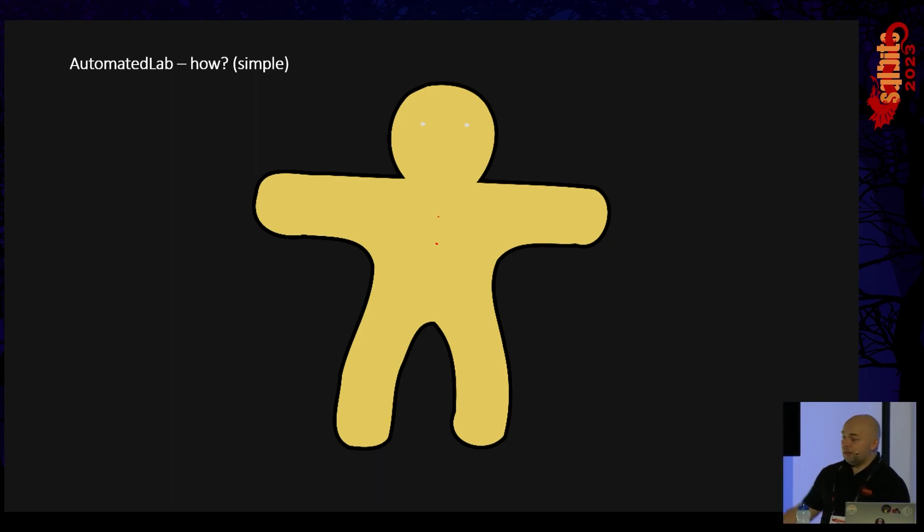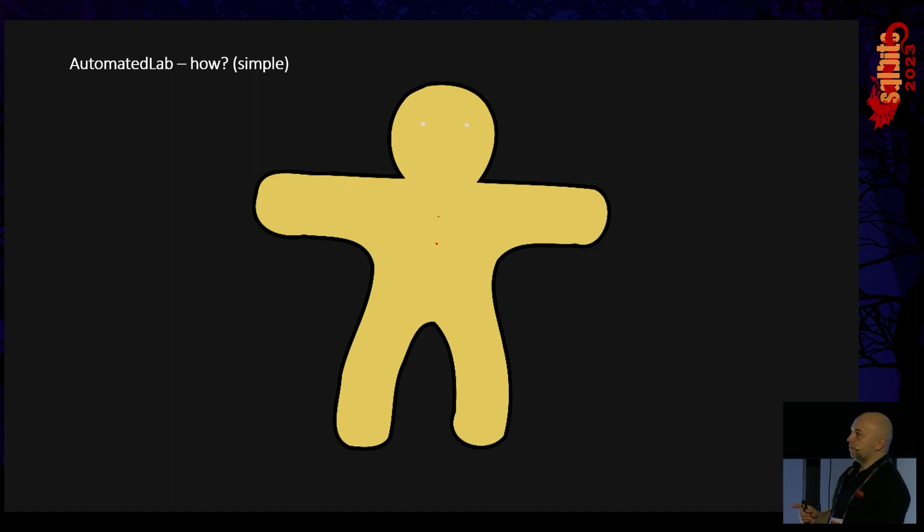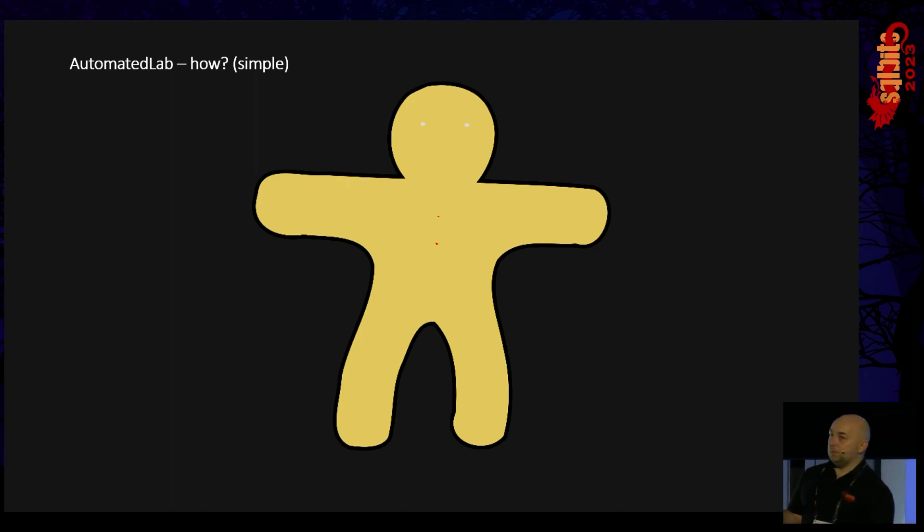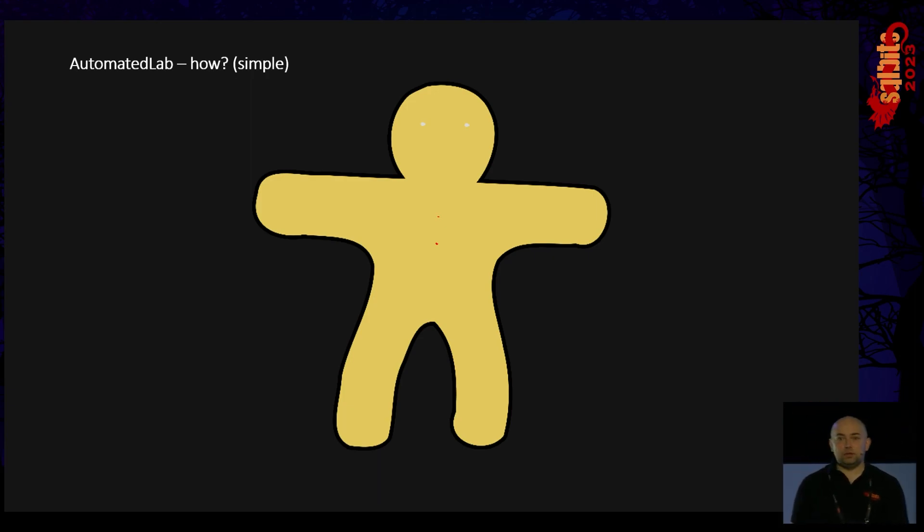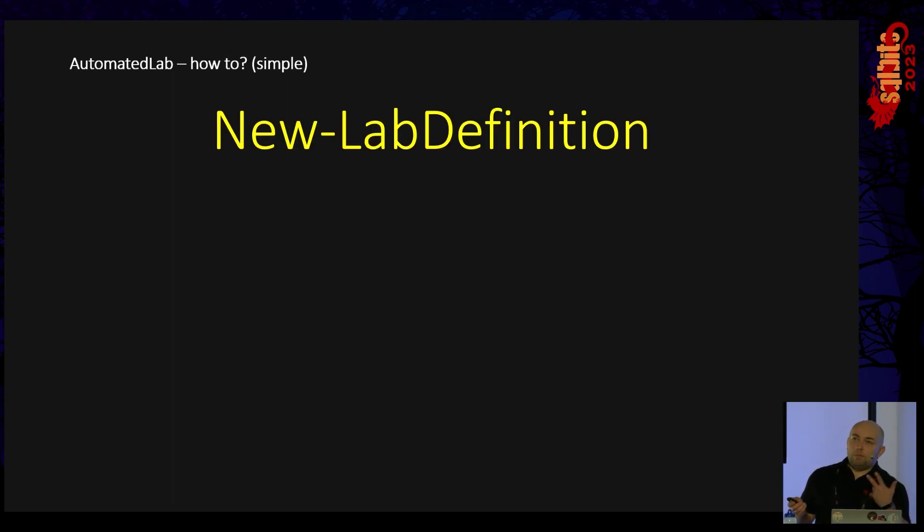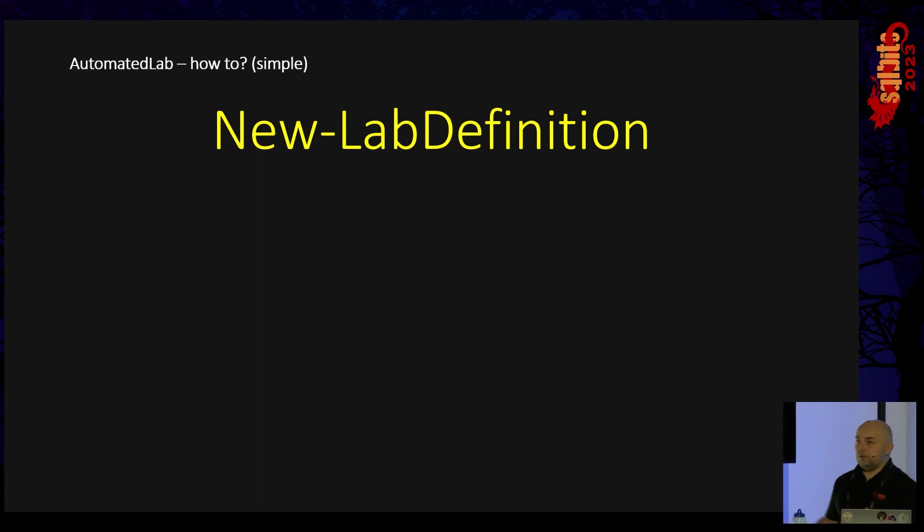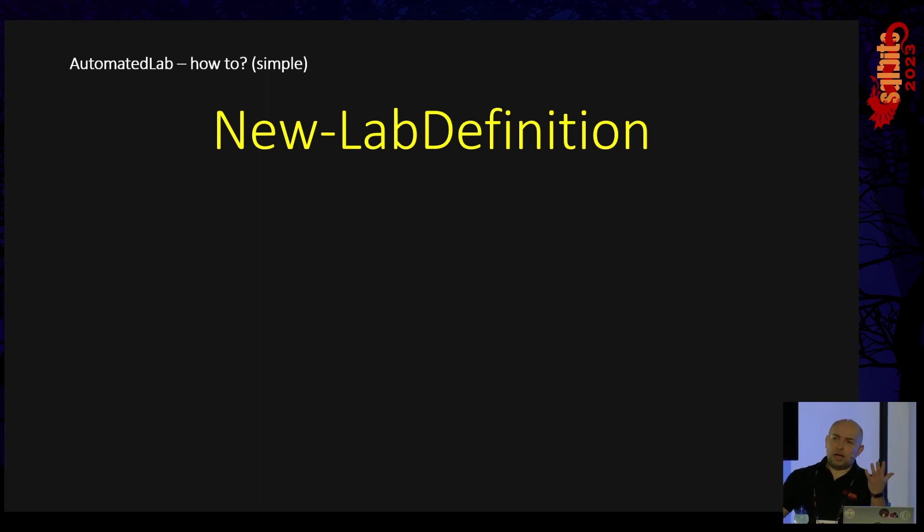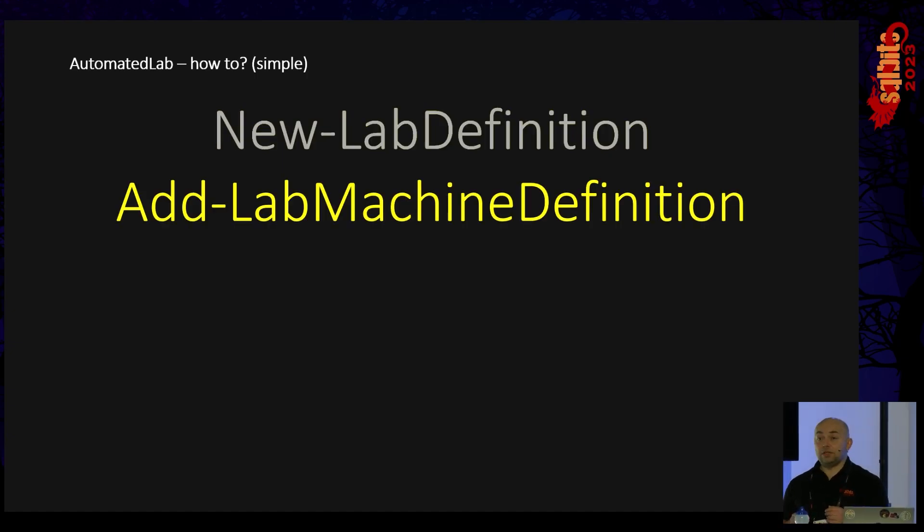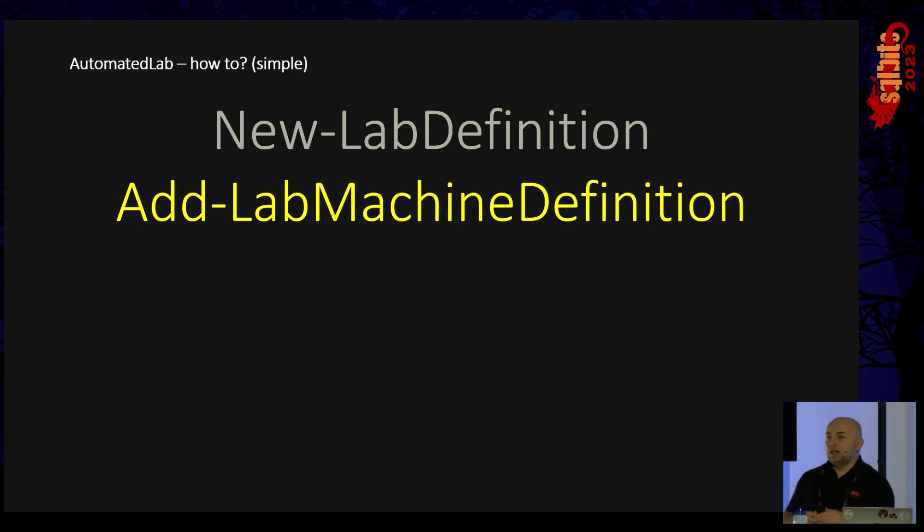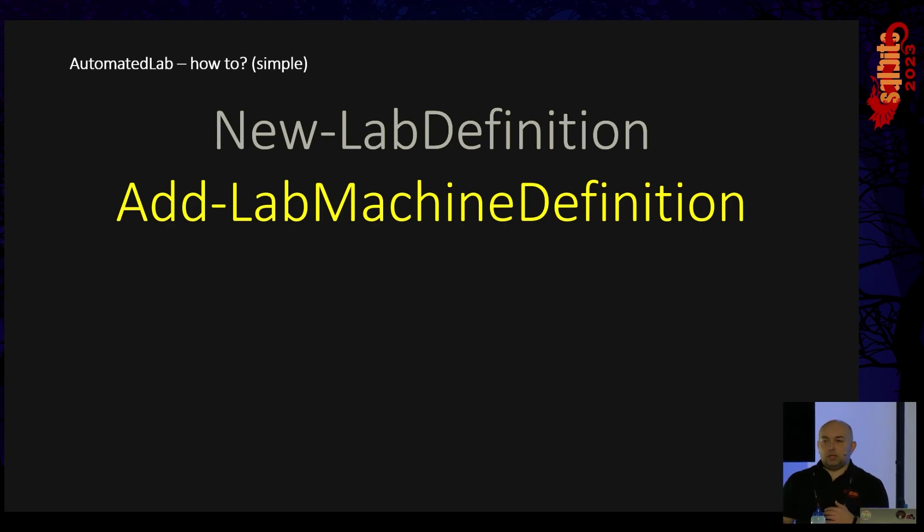So the simple one. We have a cookie person, I think, it's very simple. You can do the same with the VMs. The three basic commands in the module are new-labdefinition where you define, let's say, the project for the whole lab, and it will be like a container definition of everything else. Then for every, well, in simple scenario it will be just one VM, so you define one VM with the add-labmachinedefinition. So it's like lab definition and lab machine definition.